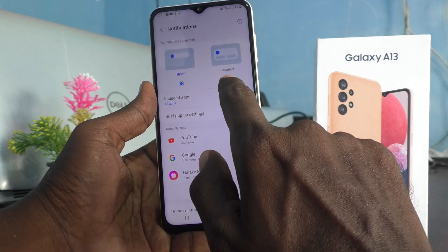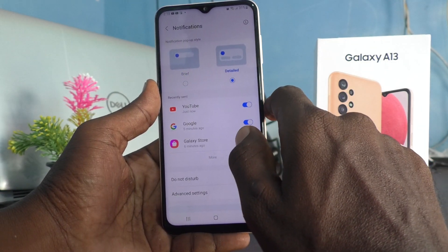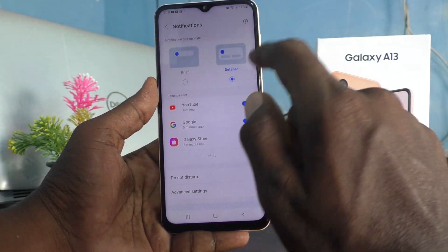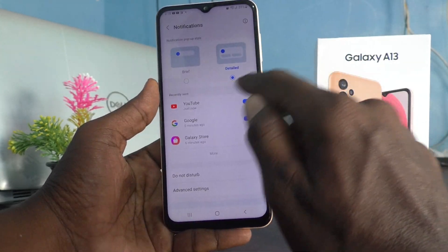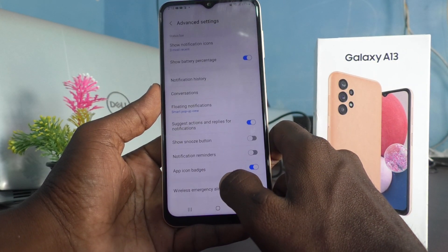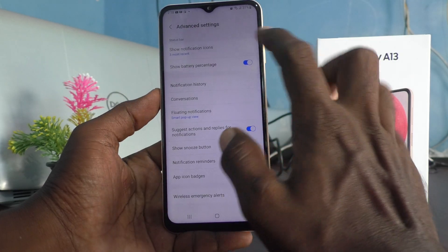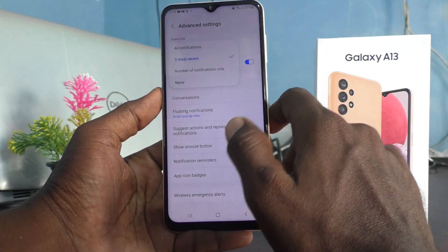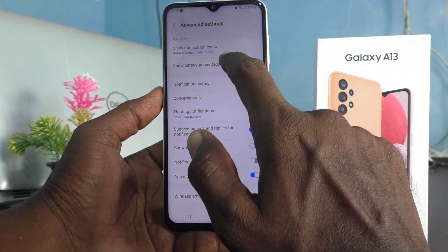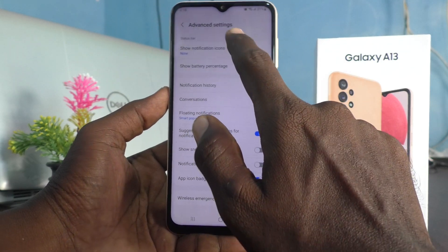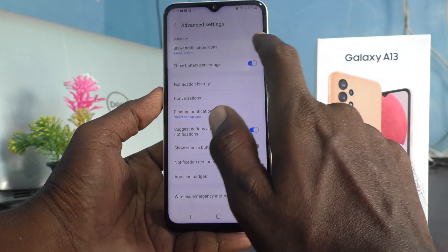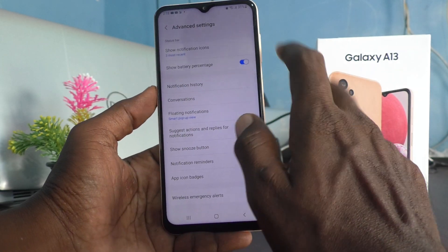You can set detailed notifications so detailed notifications will be shown in the notification bar. You can also go to advanced settings and change many things, like showing notification icons — three most recent, number of notifications only, or none. If you select three most recent, the last three notifications will be shown.